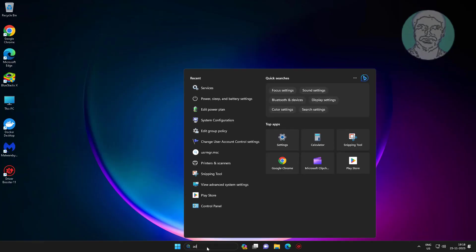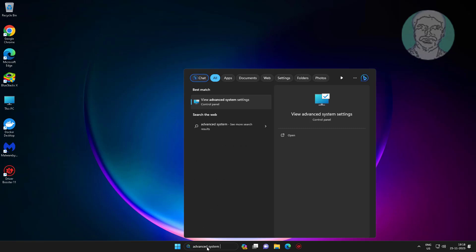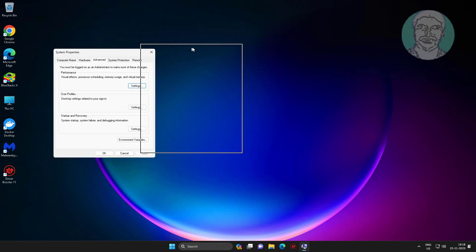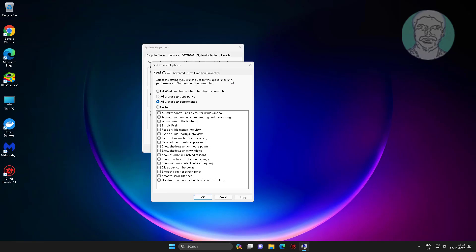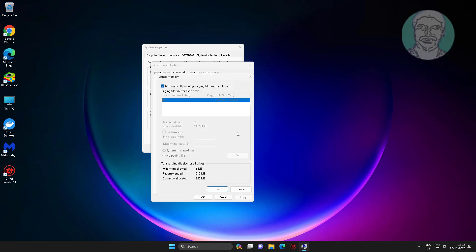Open advanced system settings. Click Settings, then click Advanced. Change the initial and maximum size to 2000.